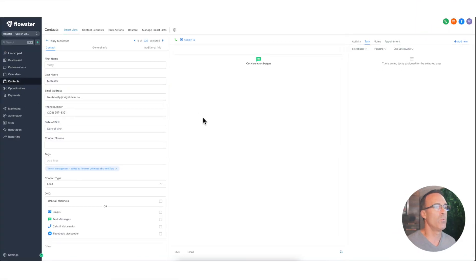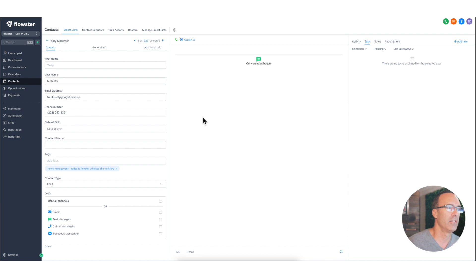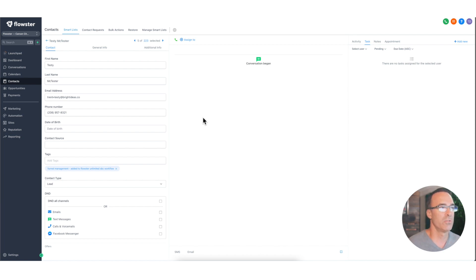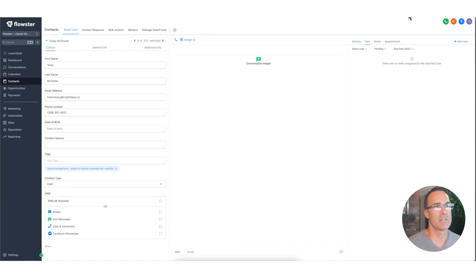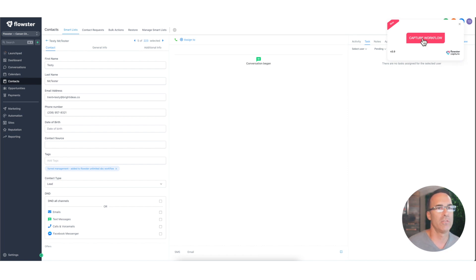So let's say that you wanted to create a process for manually updating a contract record that is in your CRM. So you could, of course, shoot a Loom video, but for the reasons I described, maybe that's not the best way to do it. So instead, once you've got the Flowster Capture extension installed, this is all you need to do.